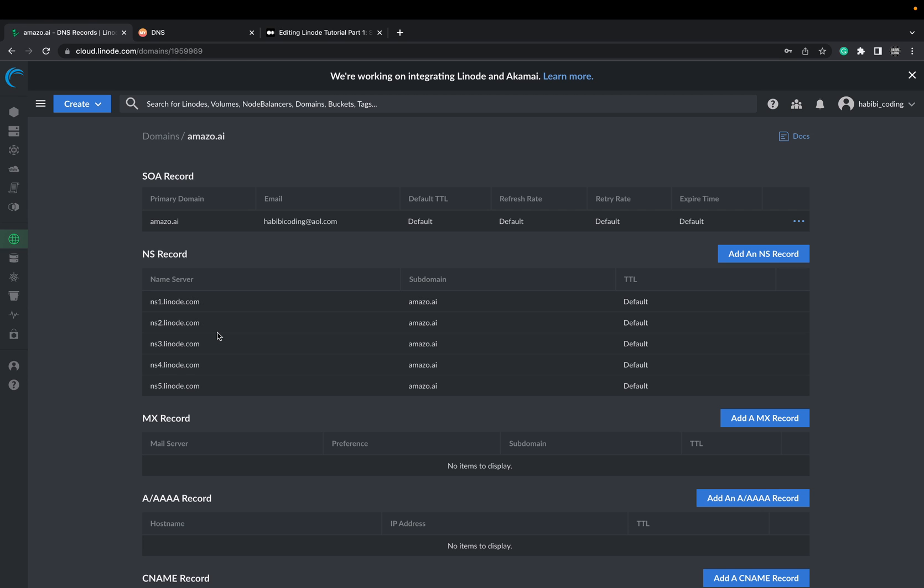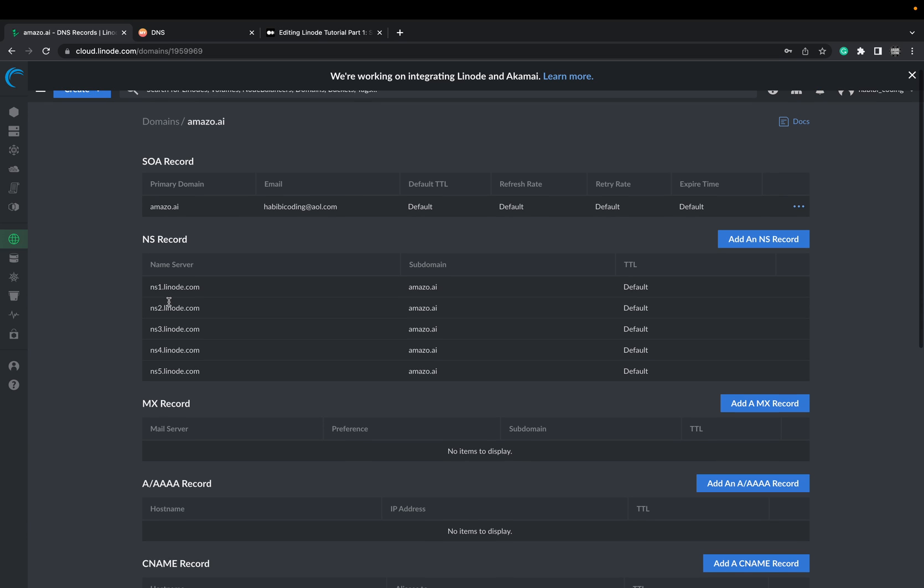Just wait a second. And then we have some values there as you can see. Now we have the NS record, the name service and we need those because we'll take those and copy them.